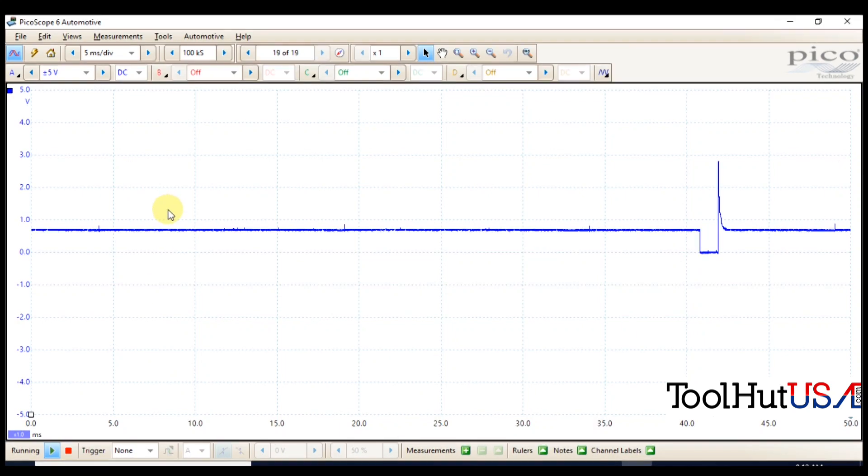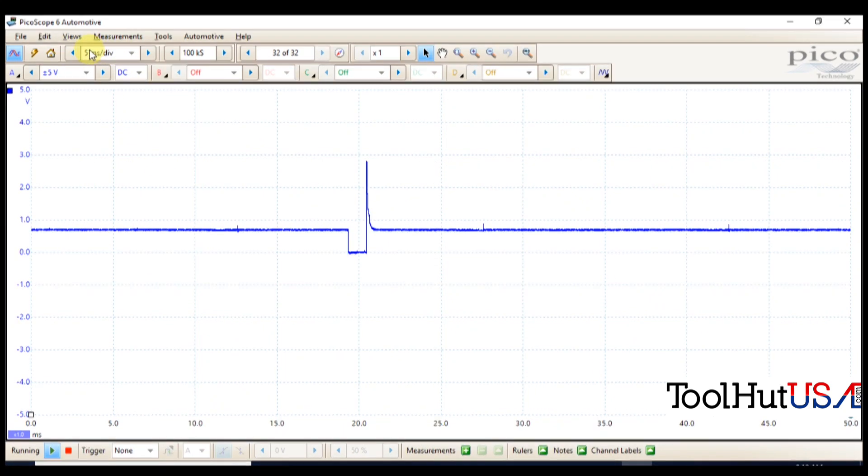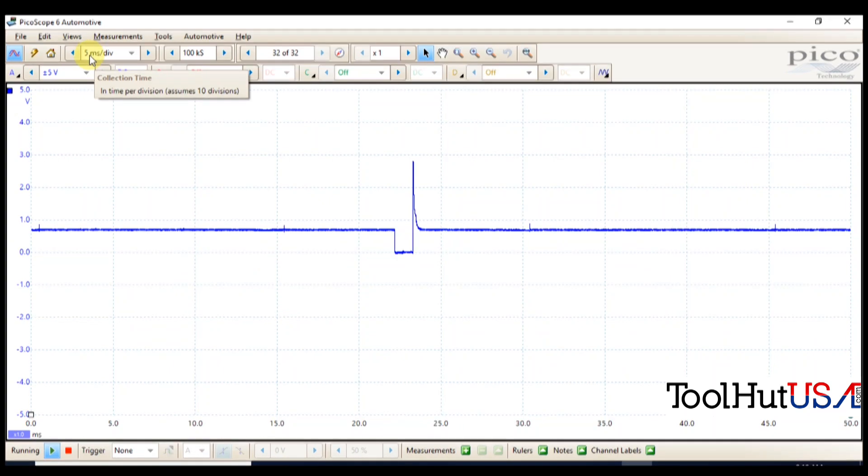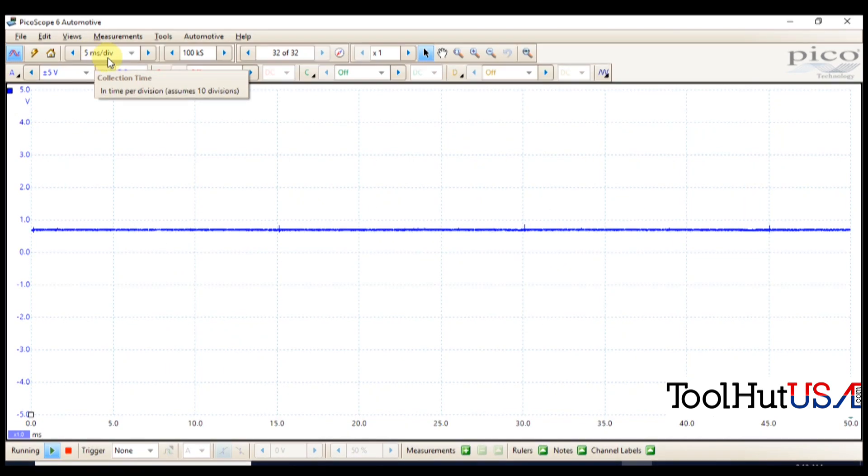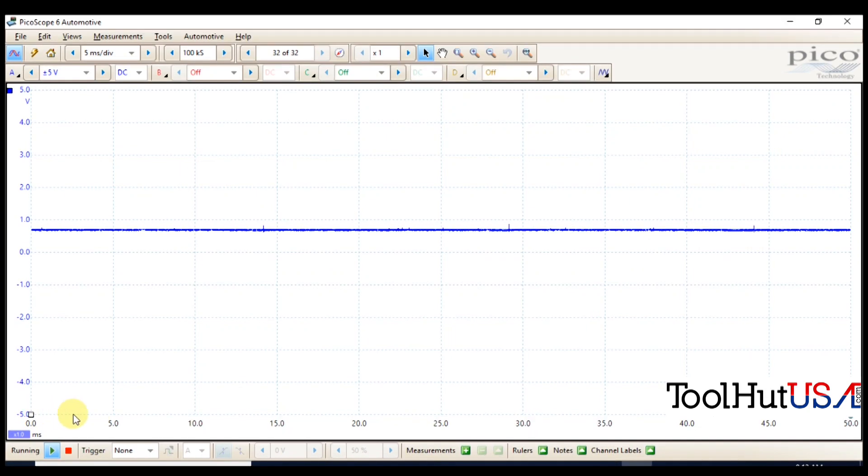So this five milliseconds per division, this is from here to here is five milliseconds. From here to here is 10 milliseconds. So it's voltage in its entirety and time base per division.